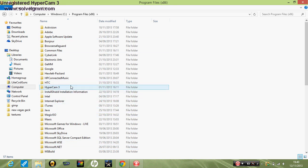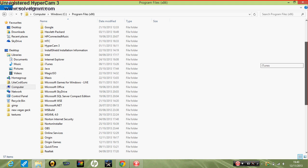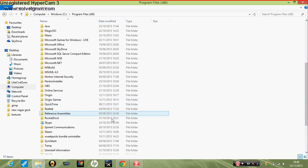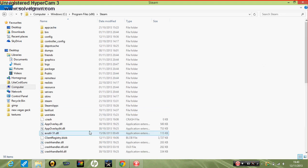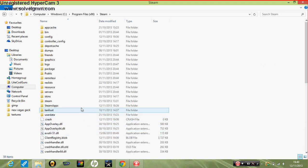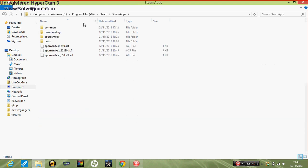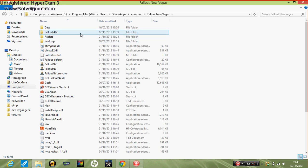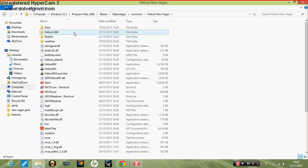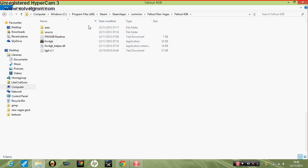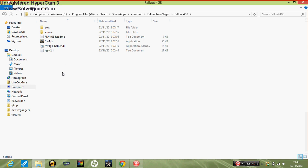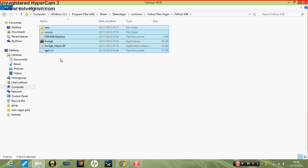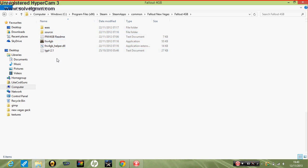Where am I looking now? Steam, steamapps, common, right. Fallout 4 gig, right there. So now in this file folder, you need to leave everything in there, it's already in there.